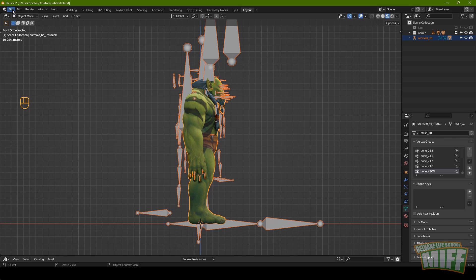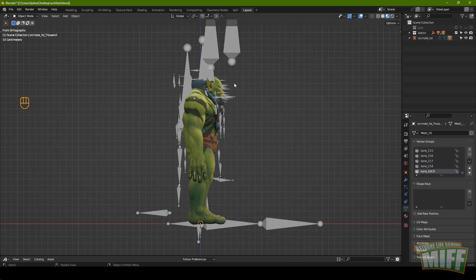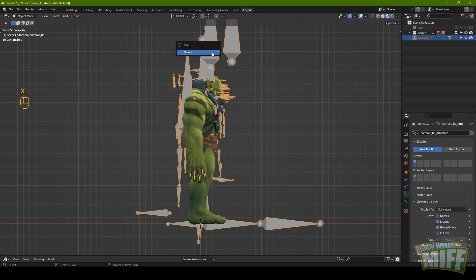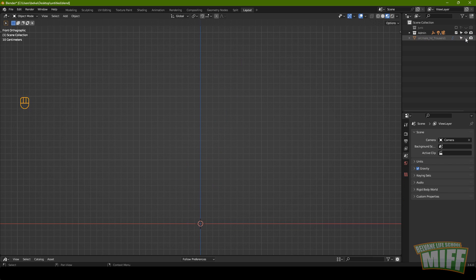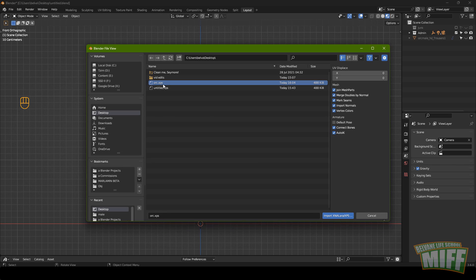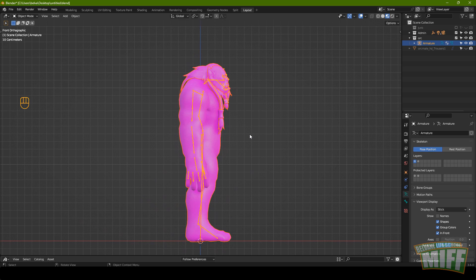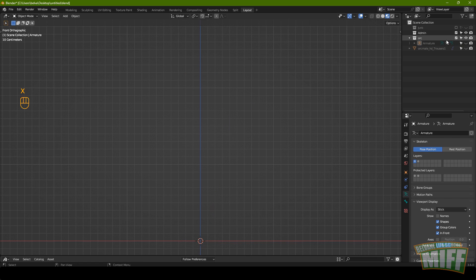XNALara is going to produce a clean armature so we can get rid of this one — select it, hit X, delete. Go to File > Import > XNALara ASCII, select your reasonably named file, and import. What we have is a much friendlier armature and a very pink body, which is Blender's way of saying it can't find any textures. We don't need this body — we only need the armature. Hide this new armature, hit A to select everything, X to delete it. Now we have the orc from before and the clean armature, but they are not connected.